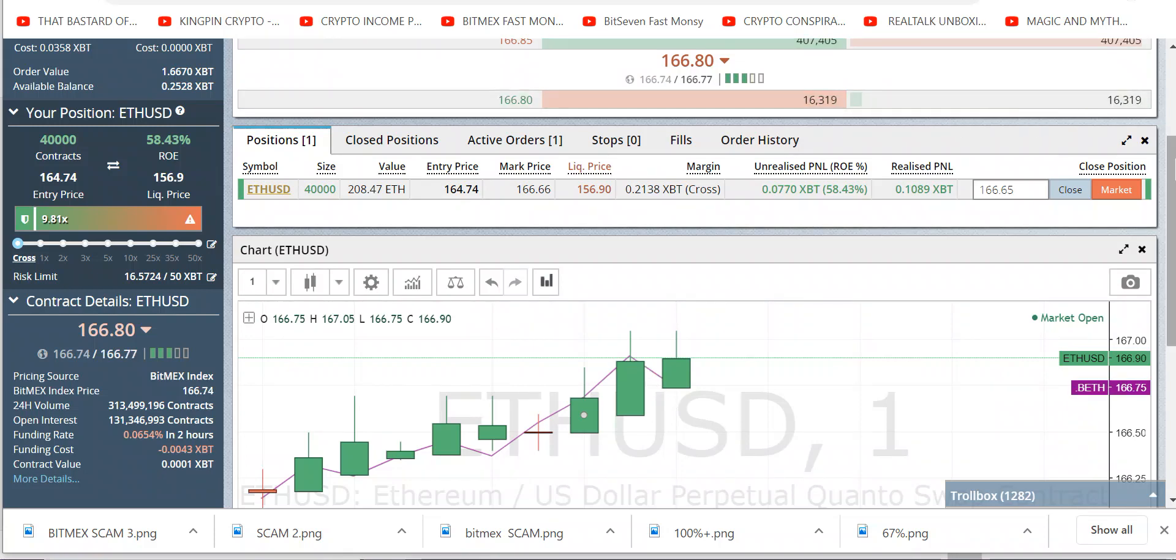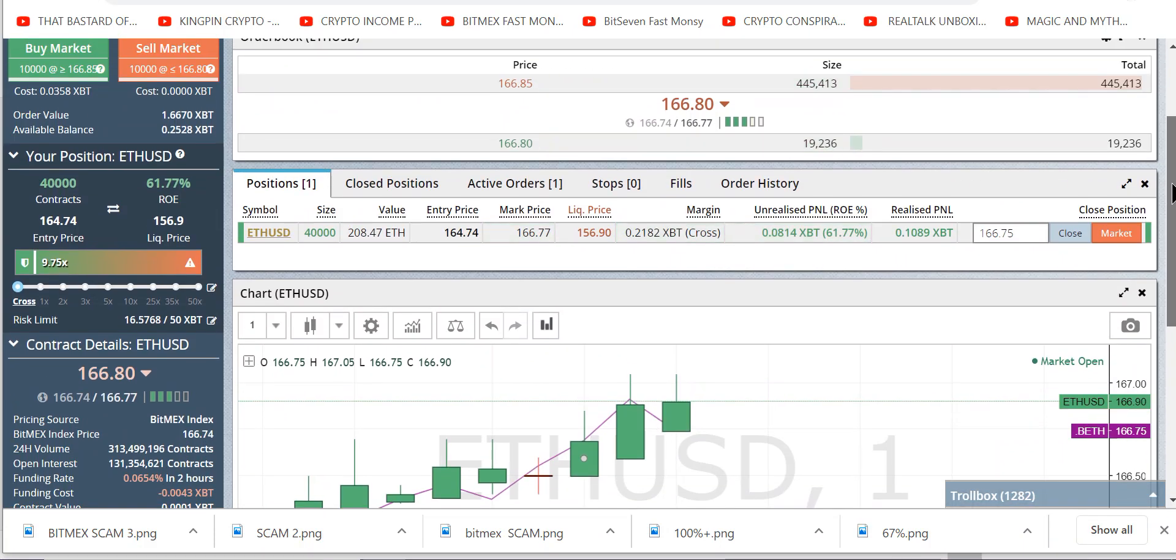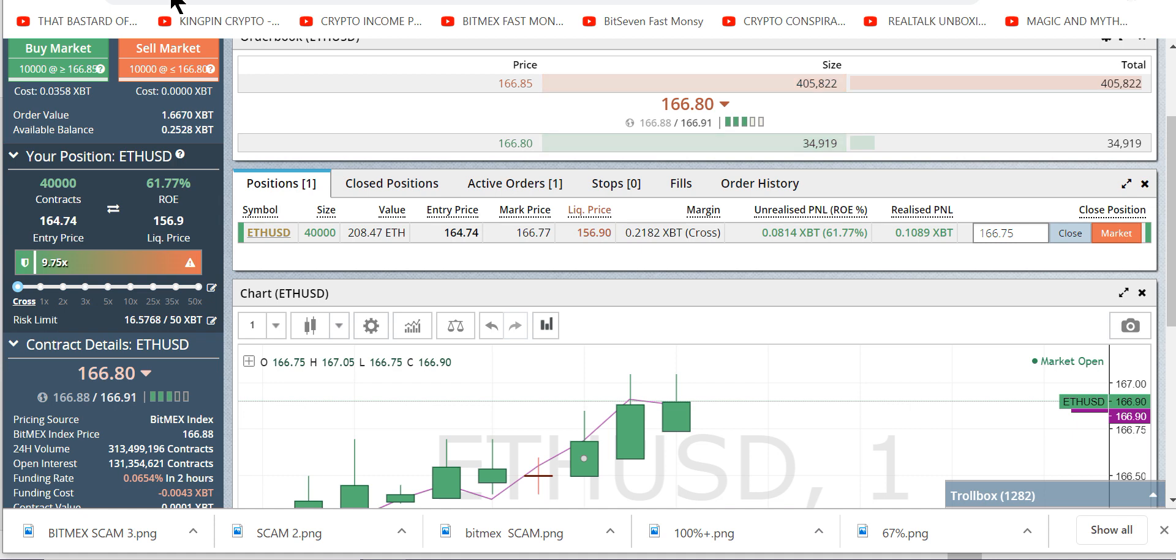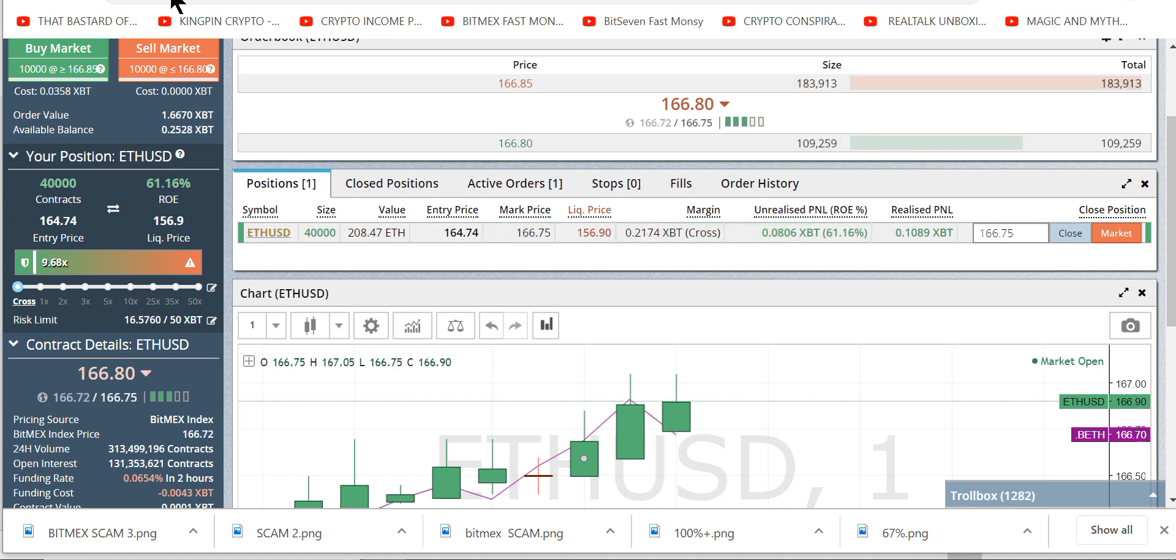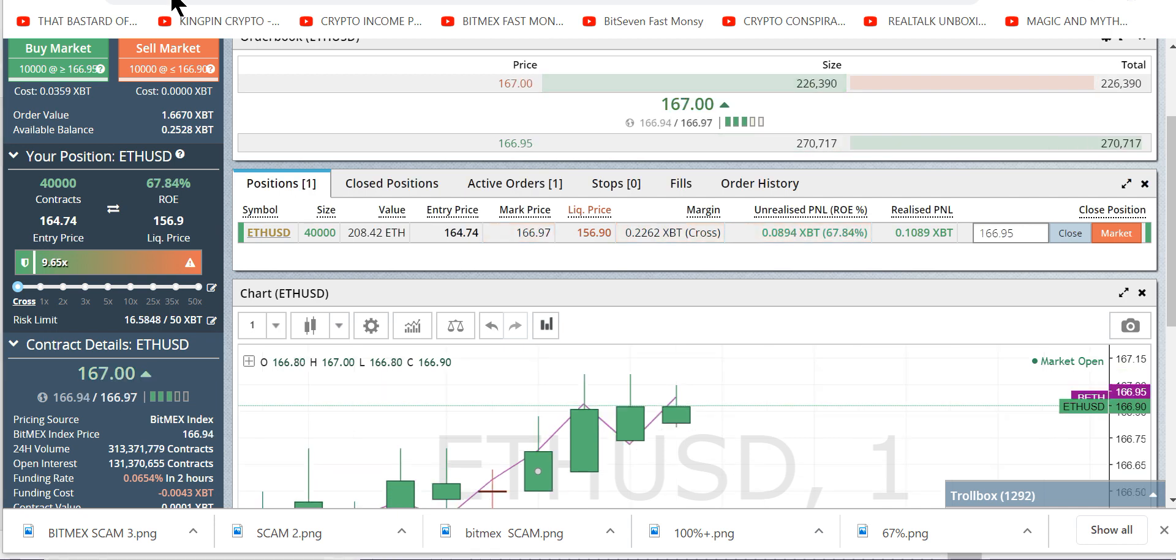War, yeah, what is it good for? Absolutely nothing. War, yeah, what is it good for? Absolutely nothing.